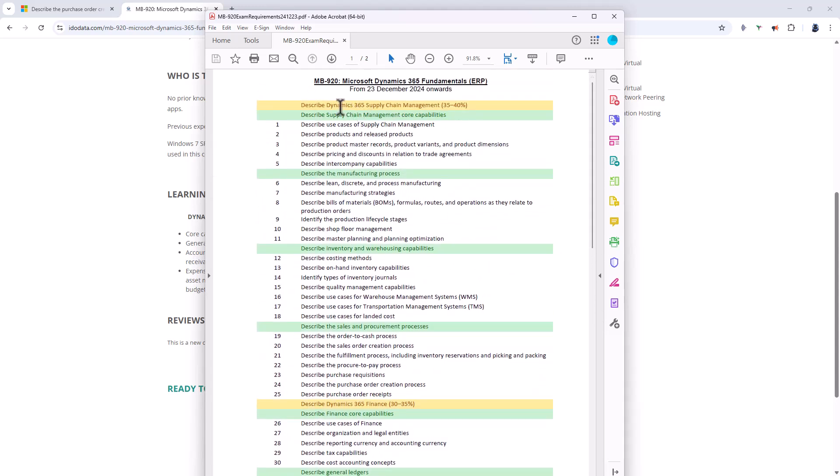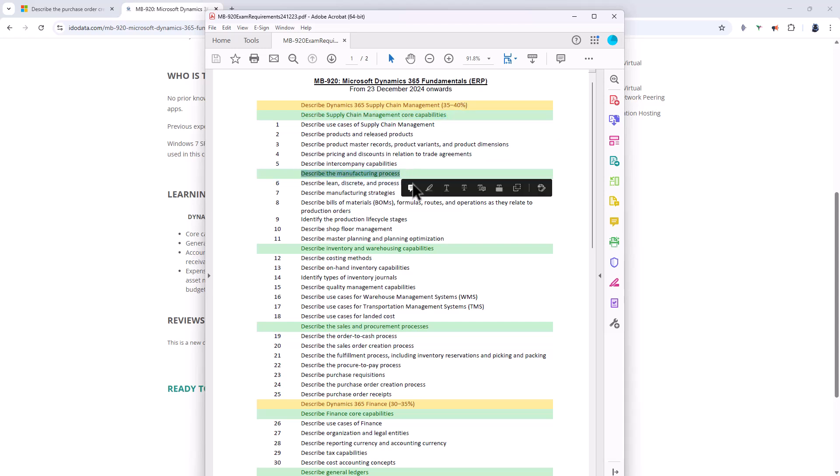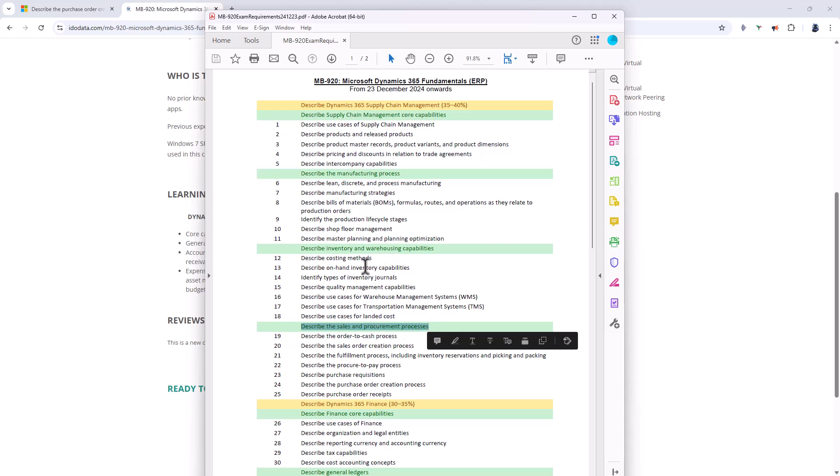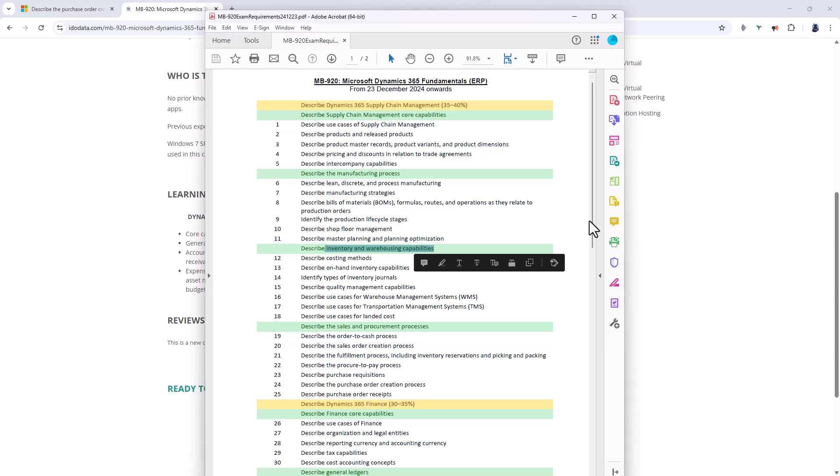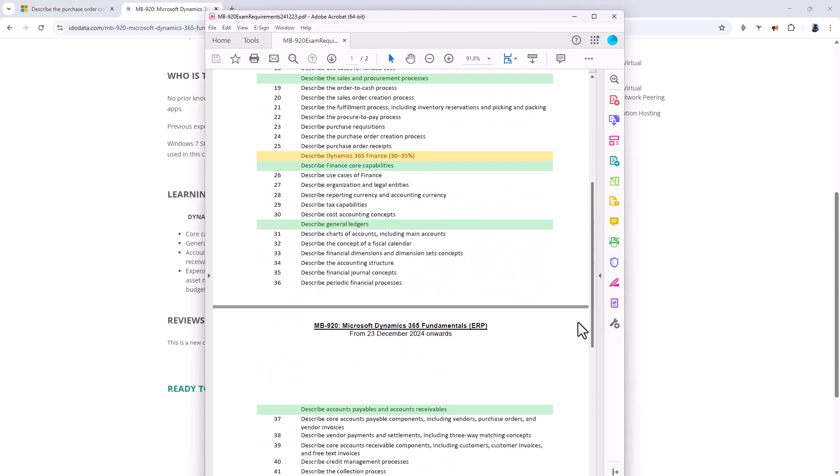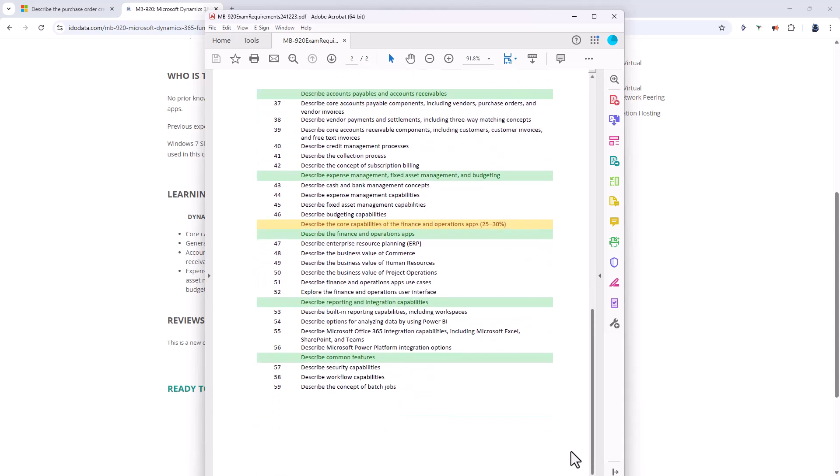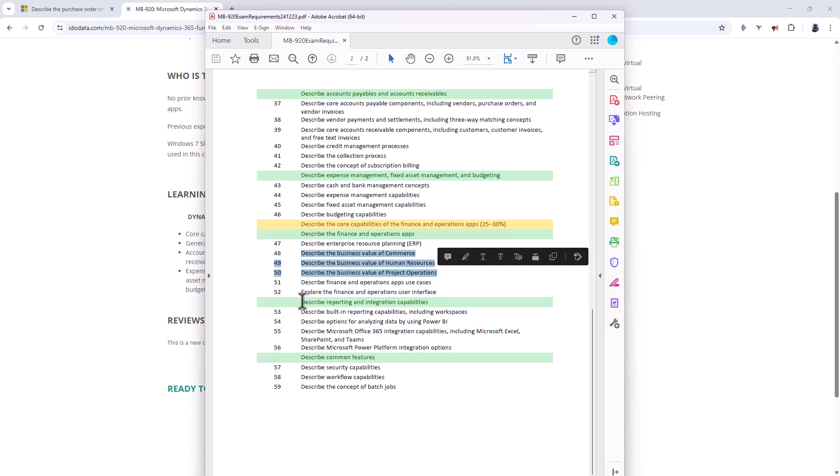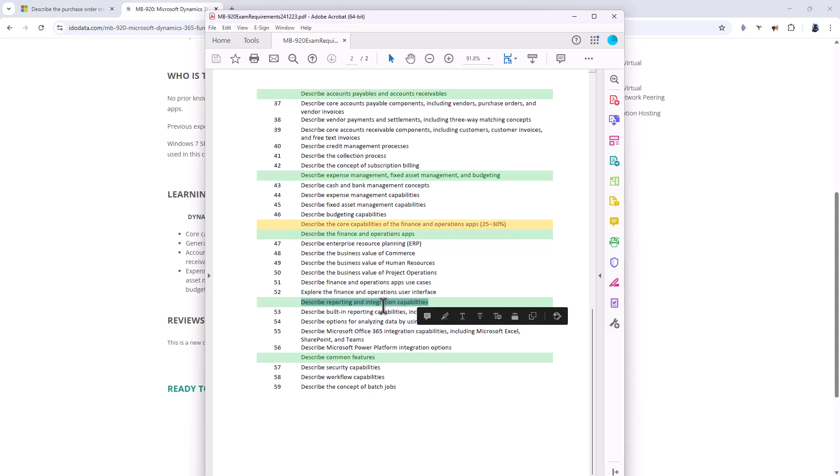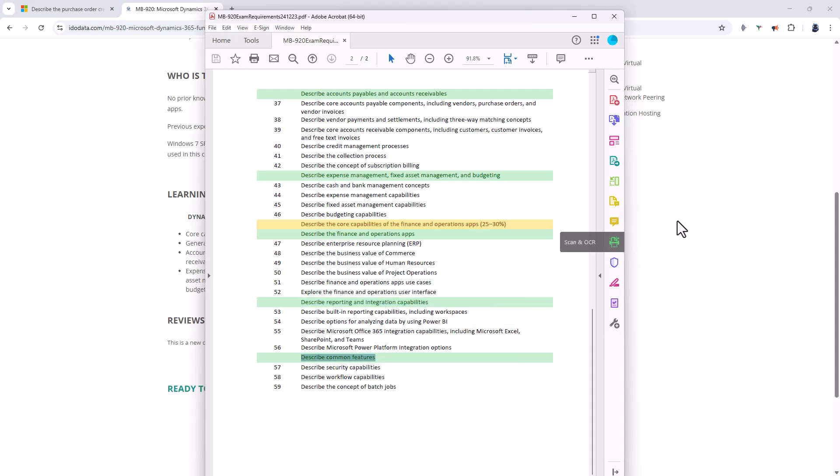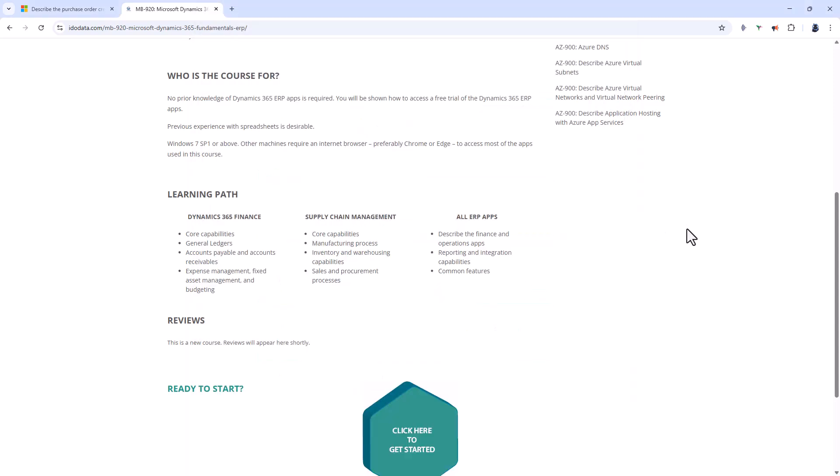After this we then have a look at Dynamics 365 supply chain management and we have a look at the core capabilities, the manufacturing process, and then I go to describe the sales and procurement processes because some things in the final section are more dependent on the understanding of the sales and procurement process. So then we go back to inventory and warehousing capabilities. Finally we'll have a look at the core capabilities of the finance and operation apps. We have a look at the business value of commerce, human resources and project operations before looking at the reporting and integration capabilities and describing common features.